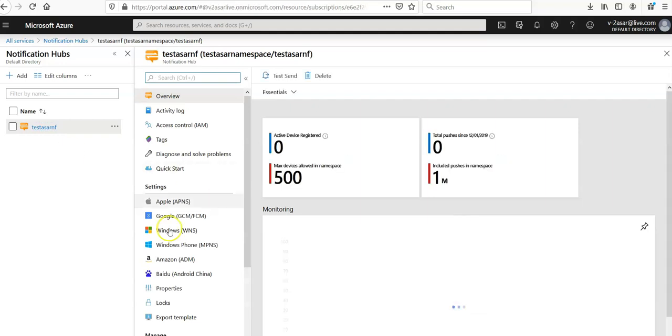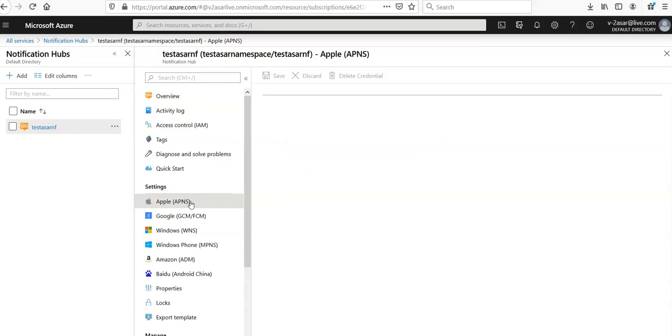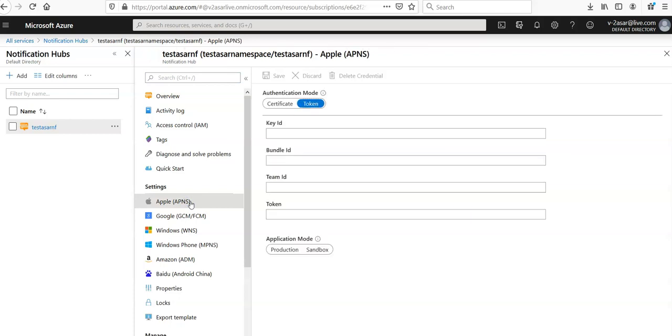So if you want to set up the Apple Push Notification Service, then on the notification hub page you see the settings: Apple APNS, Apple Notification Service. Click on it and for authentication mode you can either select the certificate or you can select the token. Let's say select certificate.